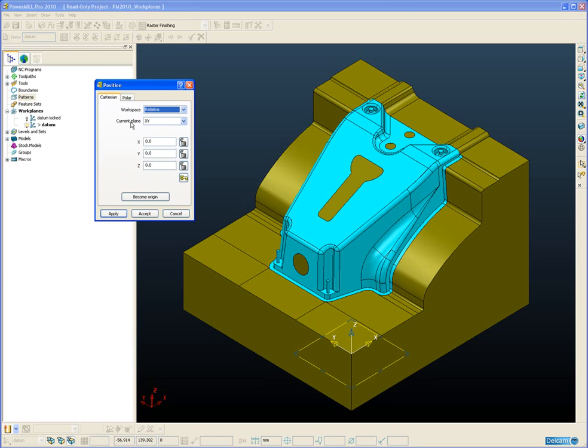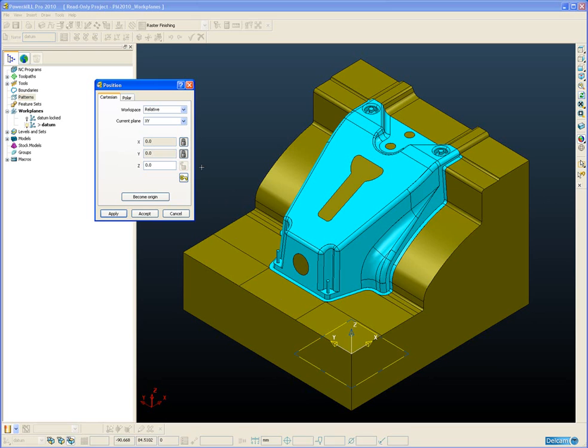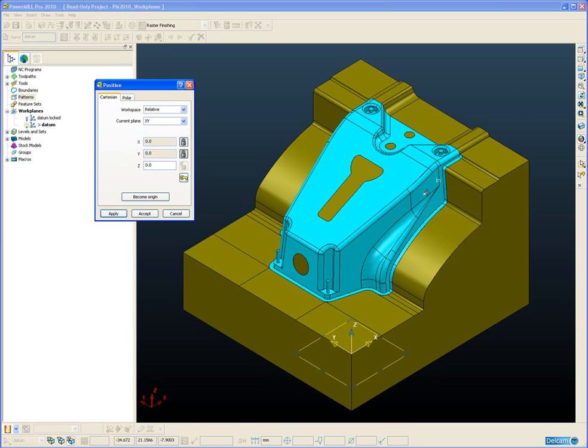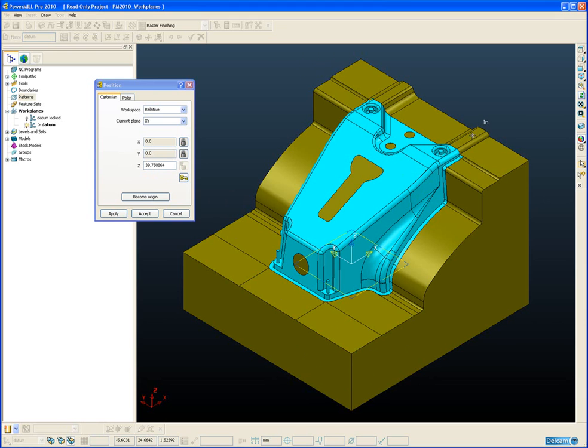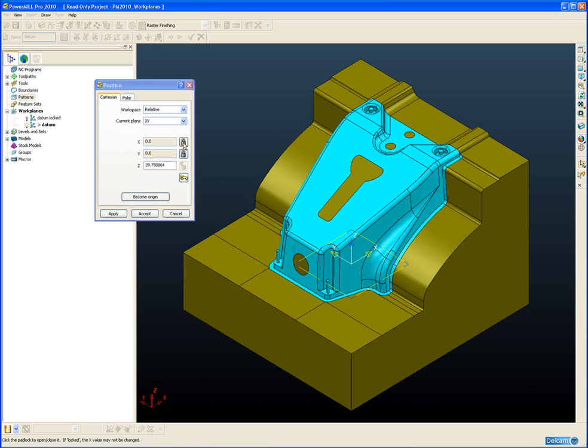So for example we may be happy with the X, Y position of our workplane so we can lock those but we want the Z axis to be at the highest point of the part which happens to be on this surface where my cursor currently is positioned. And if I click with the left mouse button, that position of that point in Z is then pasted into the form and the workplane is moved up in Z but X and Y still remains the same.